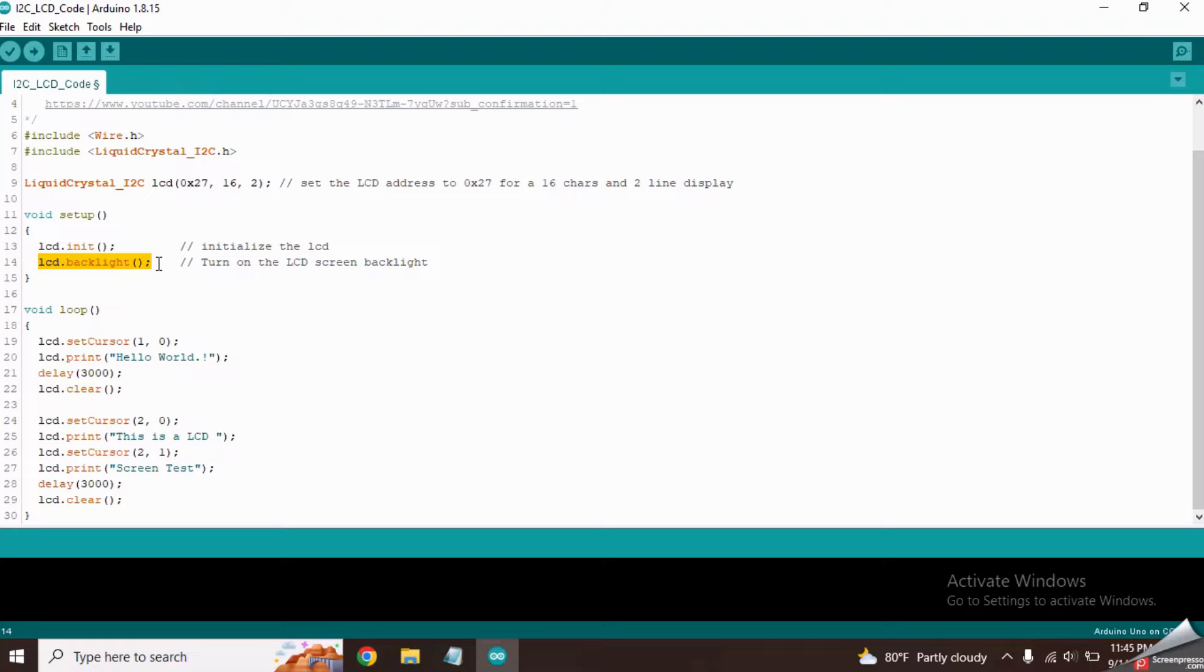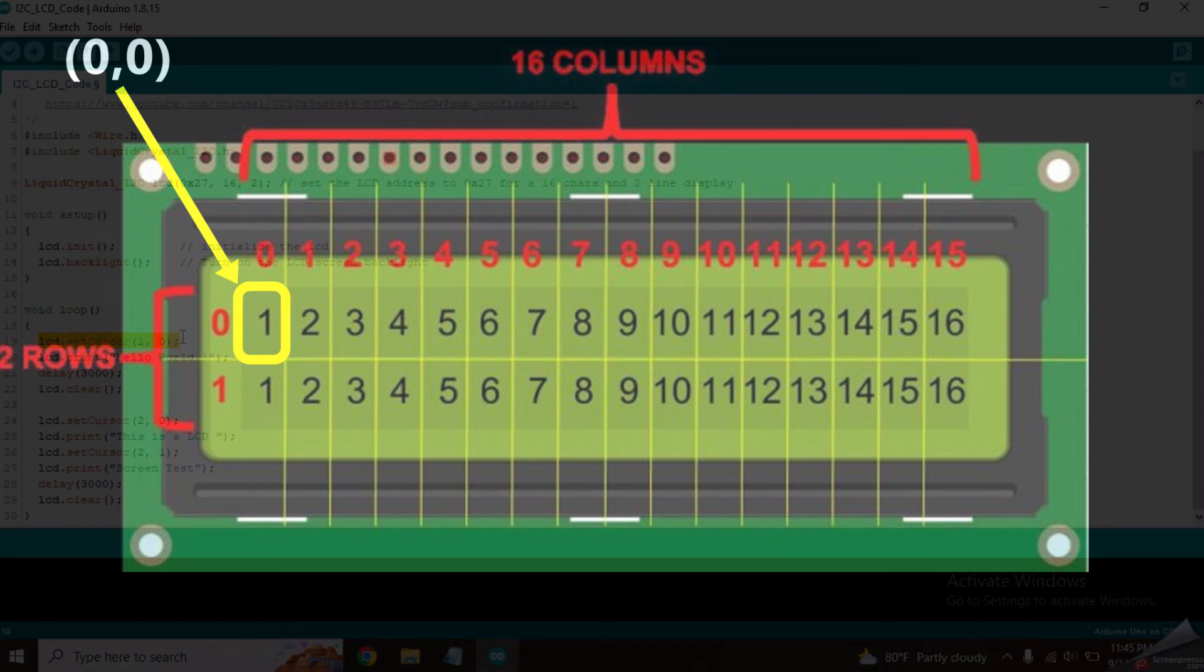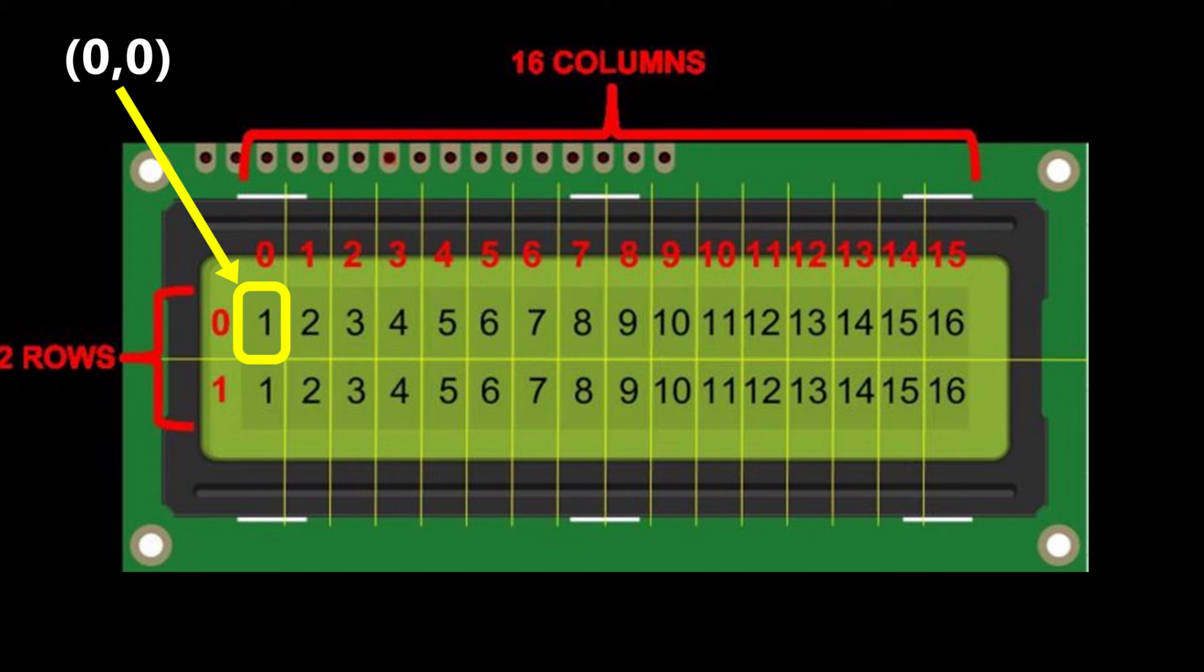Now let's come inside the loop function, which runs again and again continuously. SetCursor function in this line specifies the location where we want to display the particular text. The upper left corner of the LCD is considered column 0 and row 0. 1,0 means second column in first row.